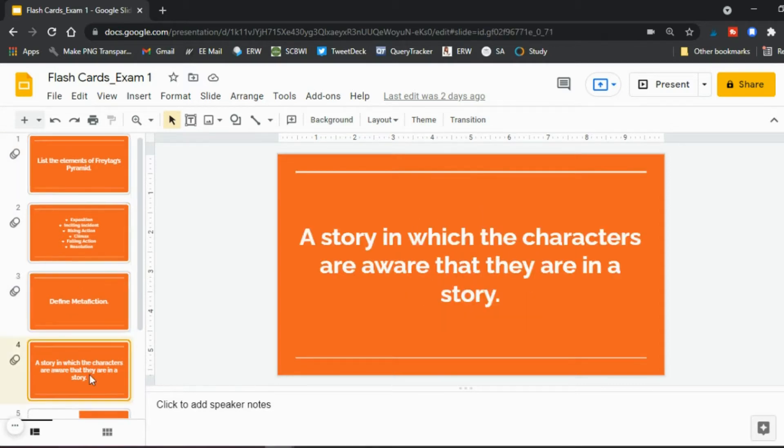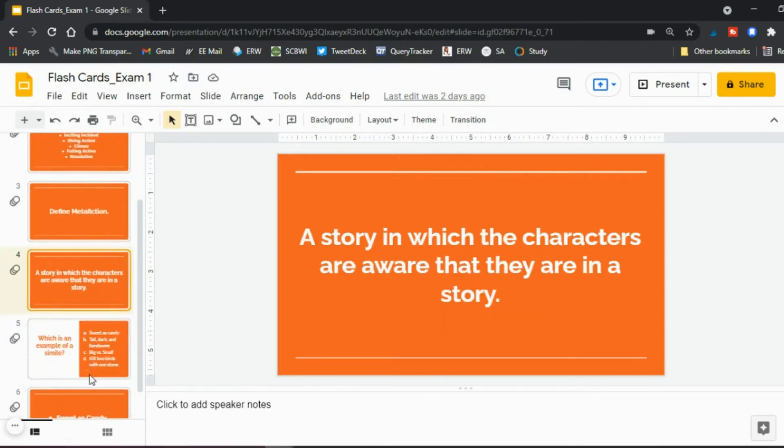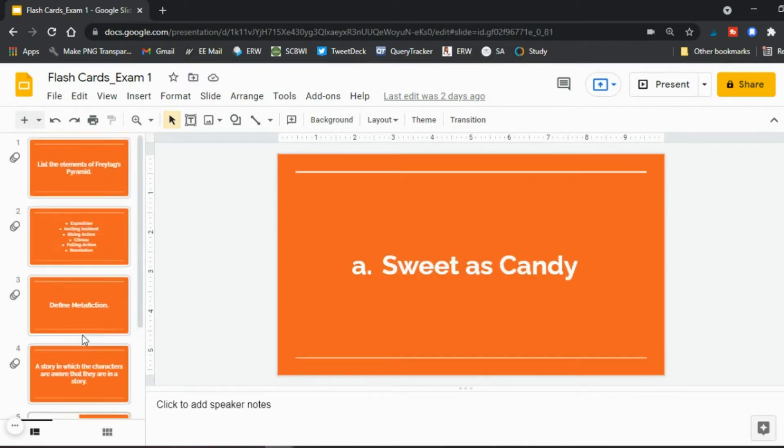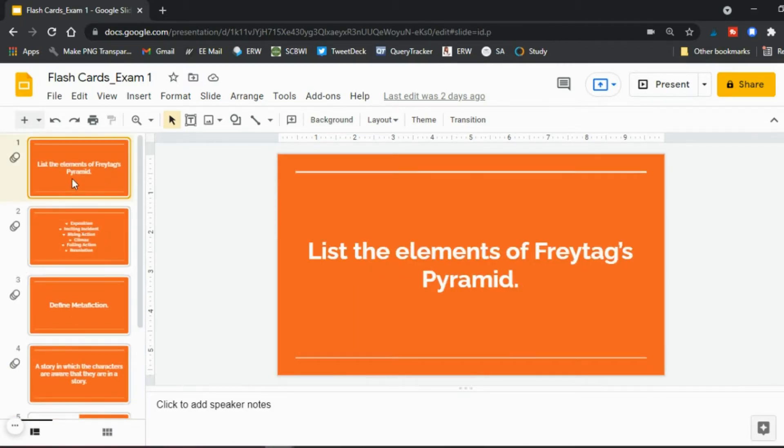So front, back, front, back. And you can design these cards however you'd like that works best for you or you think will work best for your students.